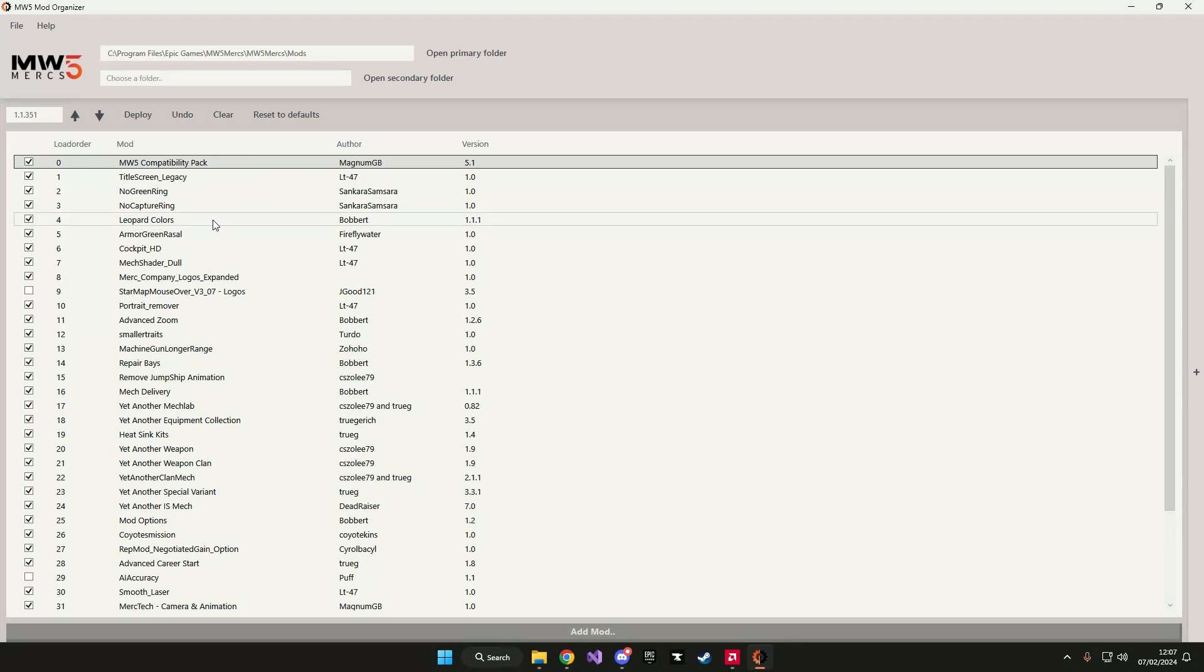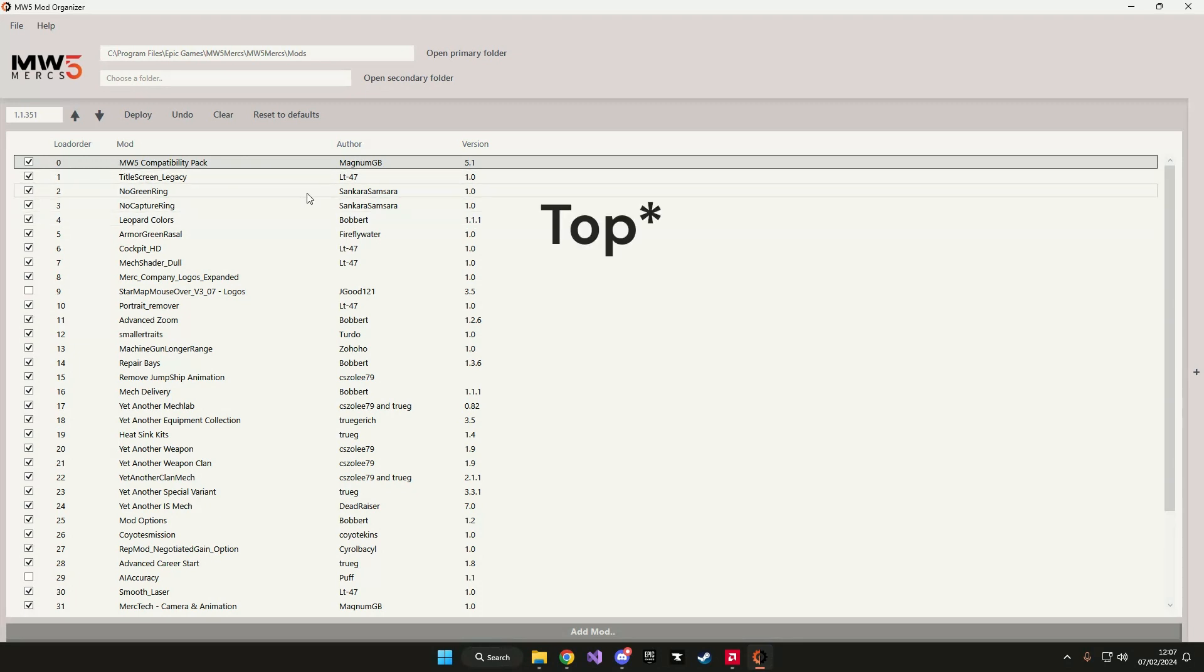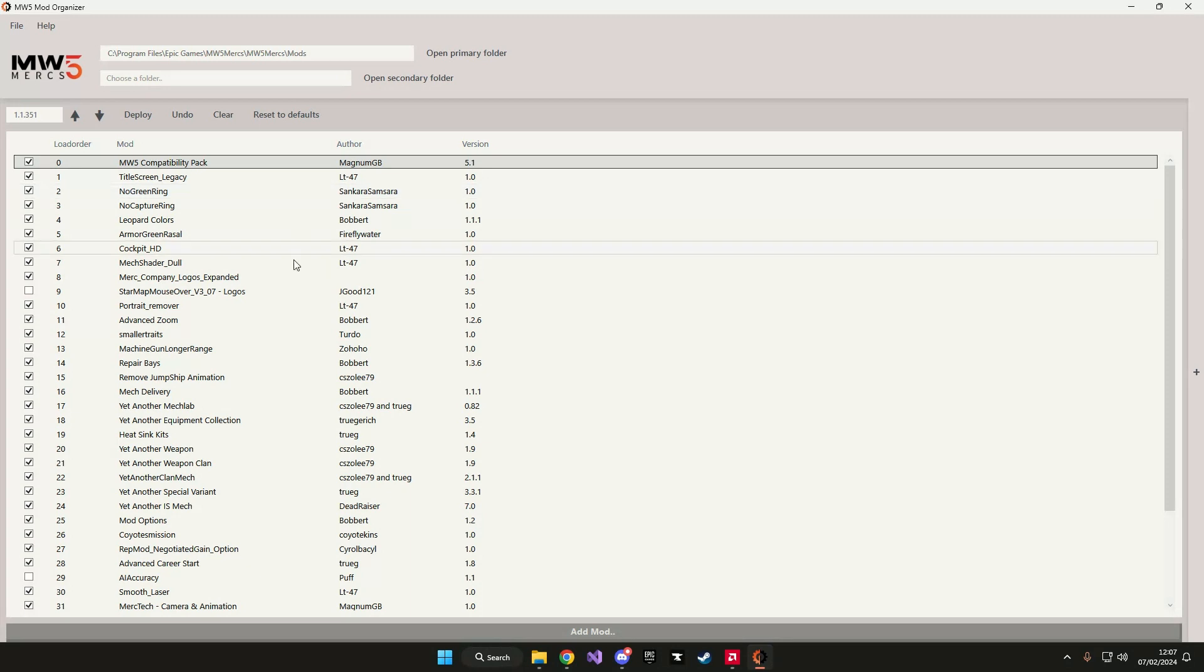So you want to move the mods that you want to load first at the bottom, and mods that you want to have more priority you want to load later.